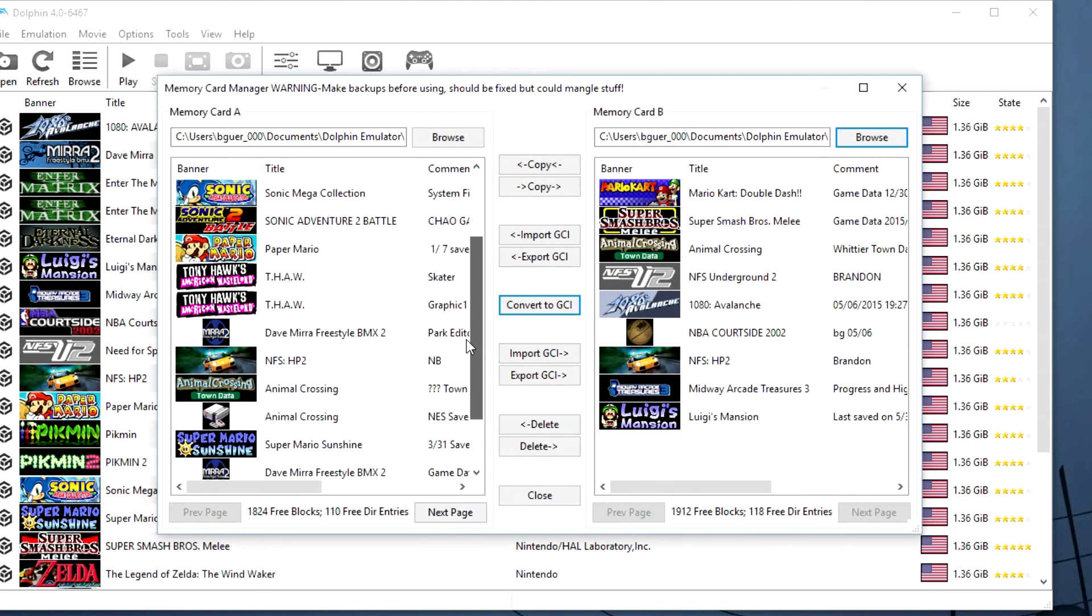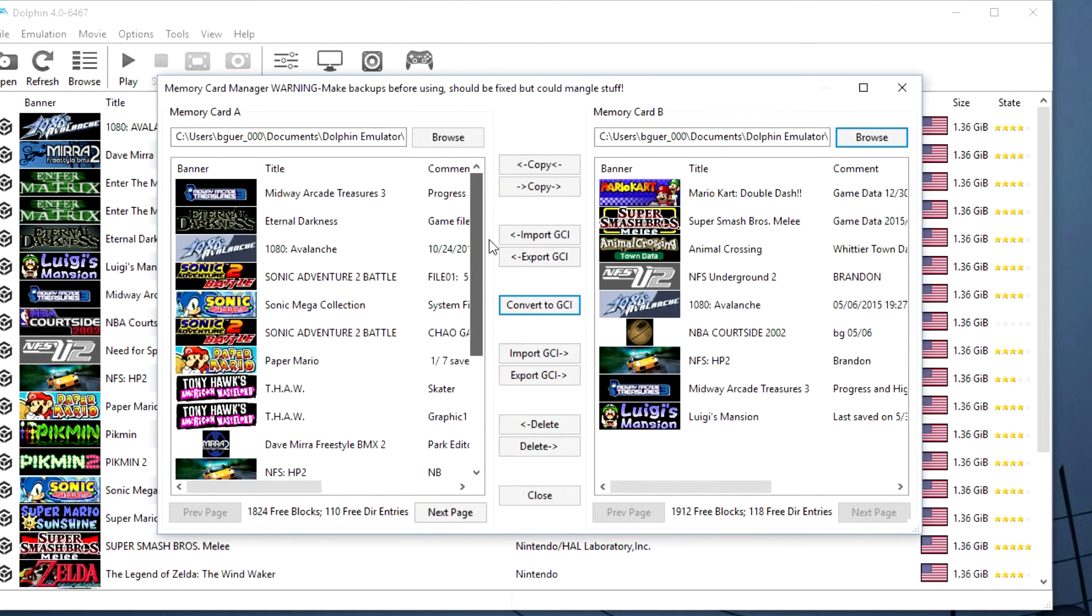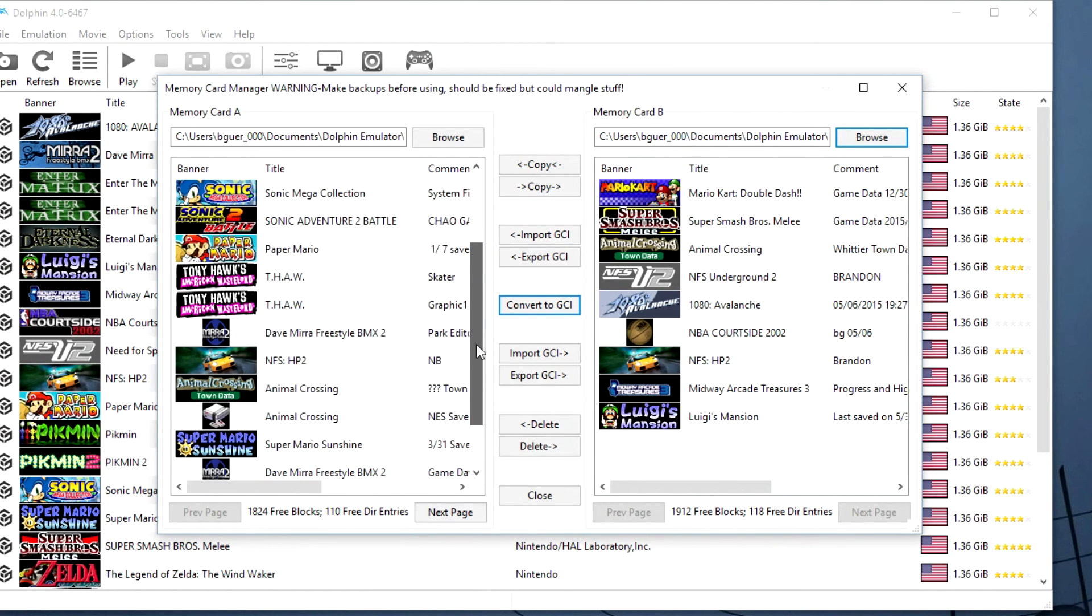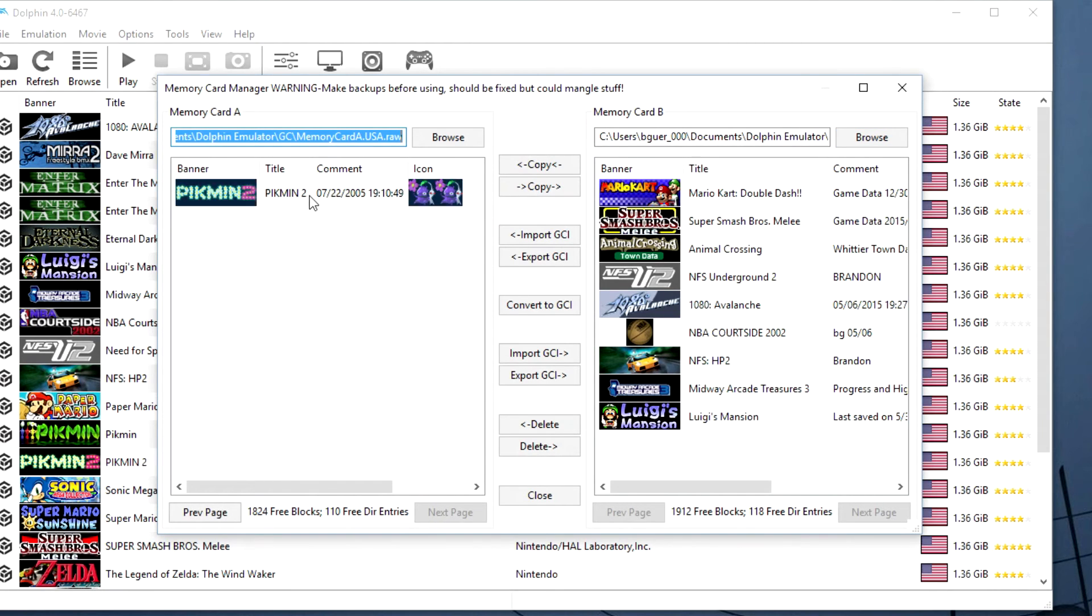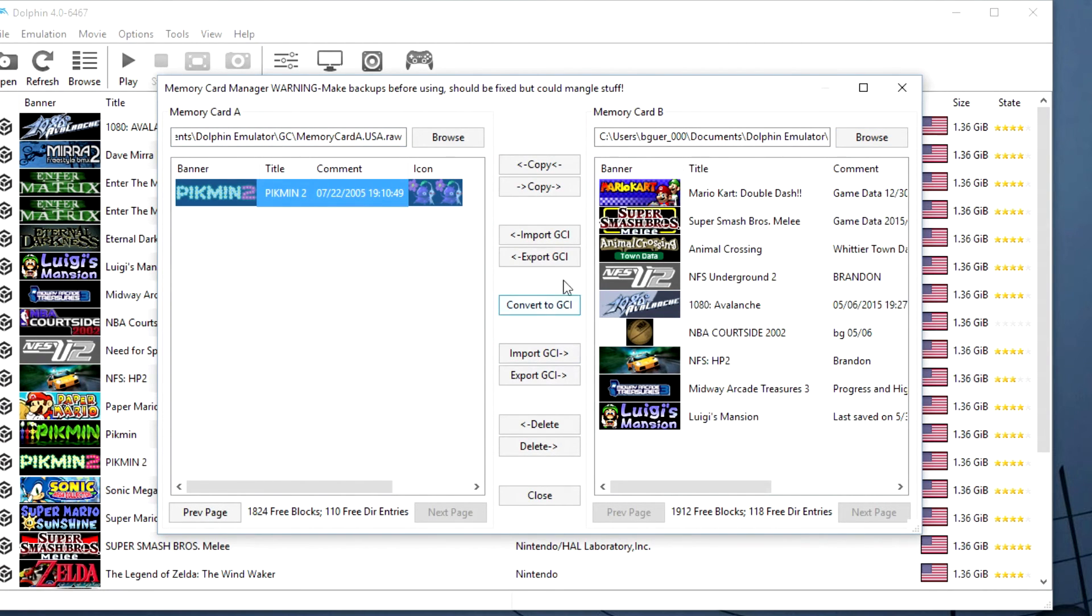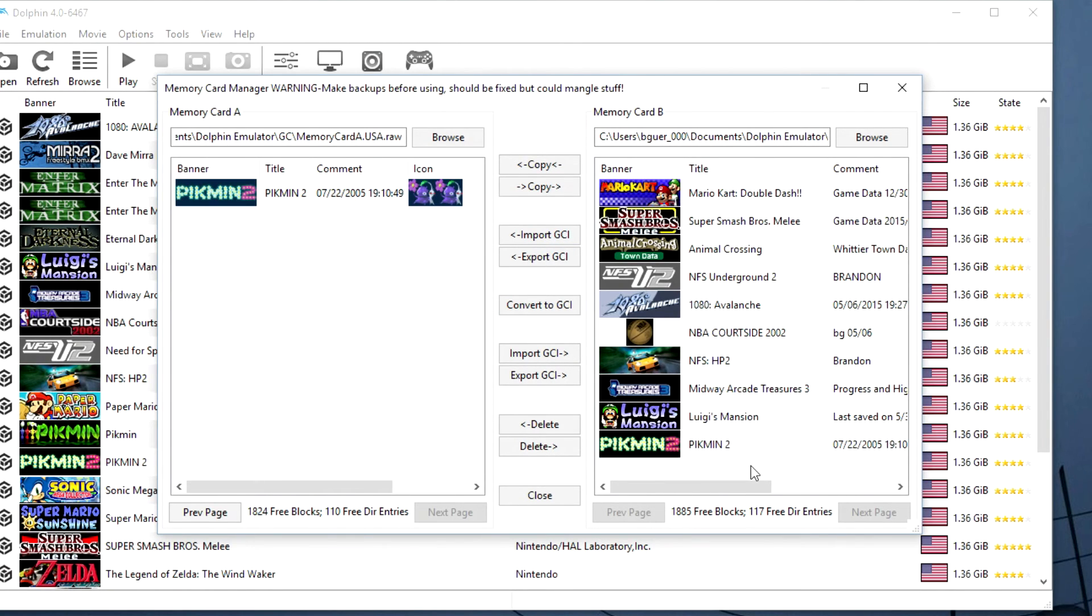And you can pretty much just copy directly from one to the other. They're interchangeable. So I'll copy Pikmin 2 to here. And it shows up just fine.